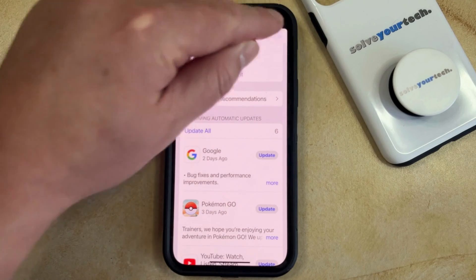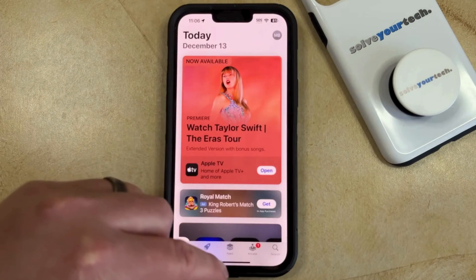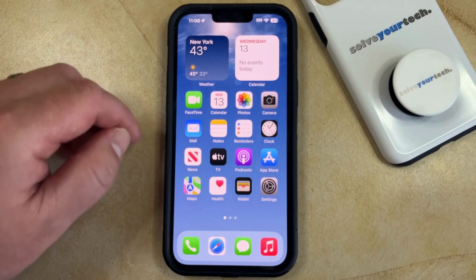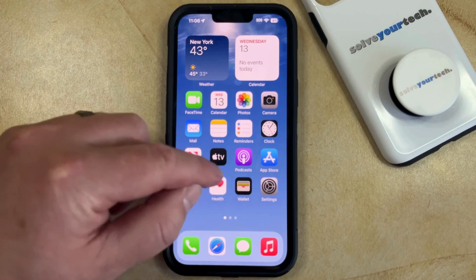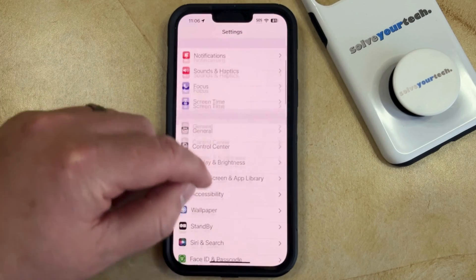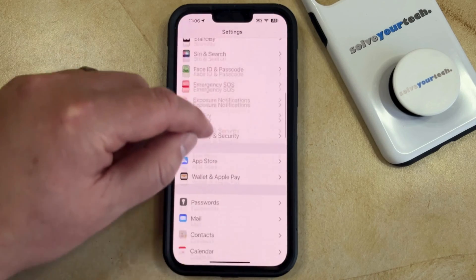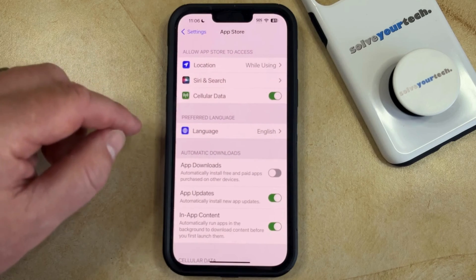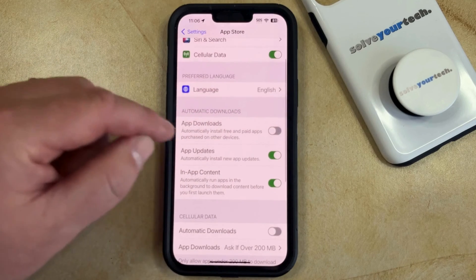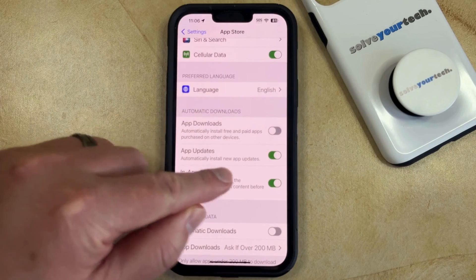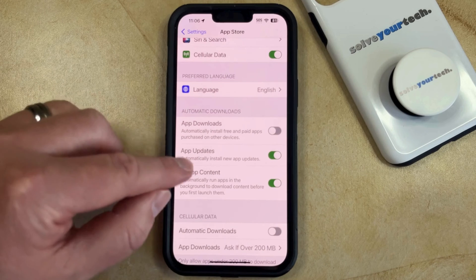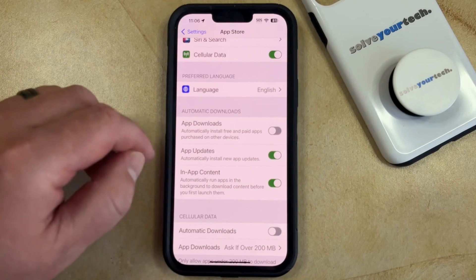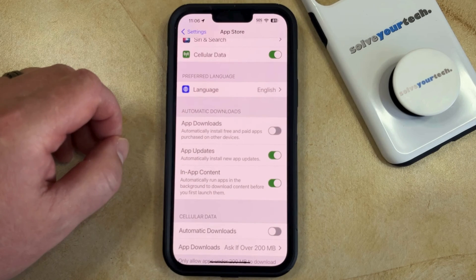If you don't want to manually take care of this, you can also enable an option to automatically update your apps. Open the Settings app, scroll down and select the App Store option, then tap the button to the right of App Updates to turn it on. This means that your iPhone will automatically install new app updates when they're available.